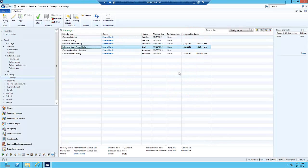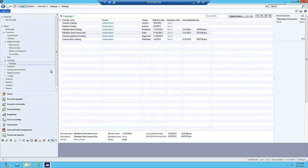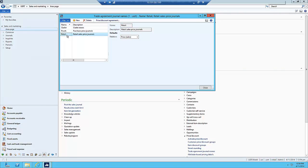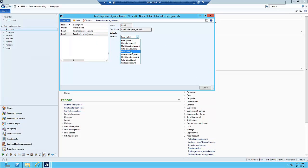Before we do the category pricing rules, I want to make sure the default will default to sales instead of purchasing relations. To do that, go to Sales and Marketing, then under Setup, Price Discount, and Trade Agreement Journal Names. Under my Retail Trade Agreement Journal Names, there's the relation, and I have it set to Price Sales. In previous versions prior to R3, the default was Price Purchase. So I'm going to set that back and then go back into Retail.